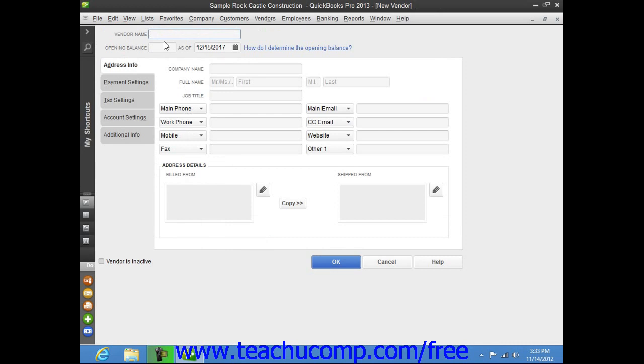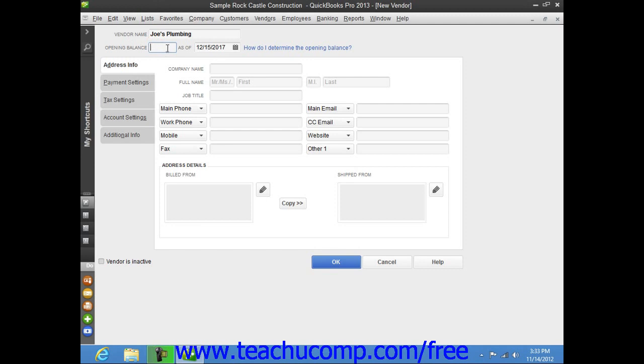Start by typing a unique name for this vendor into the Vendor Name field. If you are adding a vendor to whom you owed money as of the start date of your company file, enter the total amount outstanding into the Opening Balance field and then select your company file's start date from the As Of calendar selector field. If you are creating a vendor that you did not owe money to as of your company file's start date, then you will skip the Opening Balance and the As Of fields.